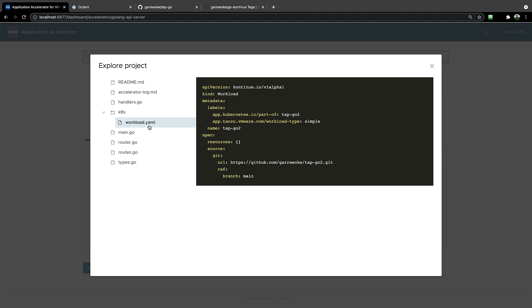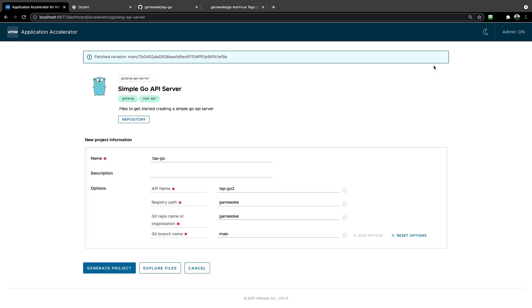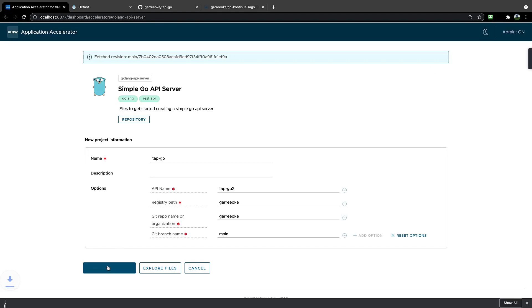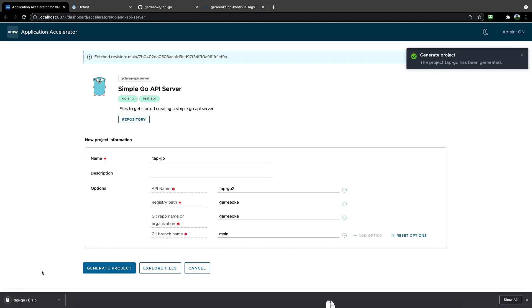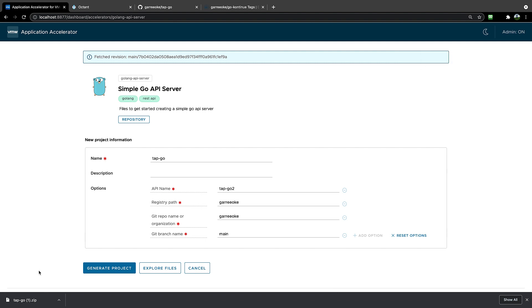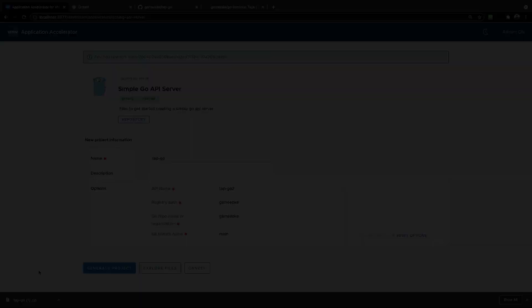So now all that's left is we need to generate this code here. We can generate this project, it's going to download my files for me to use, and I just need to copy that over to my IDE and start coding.